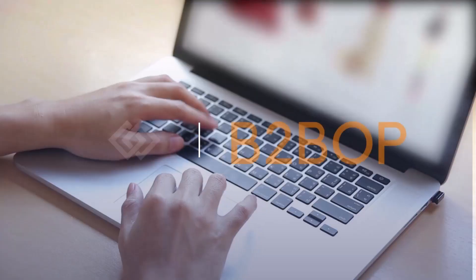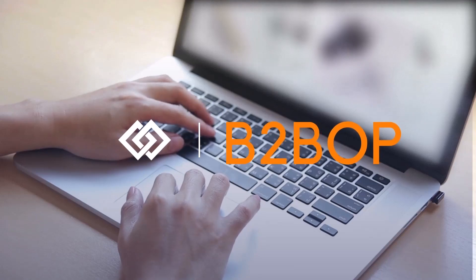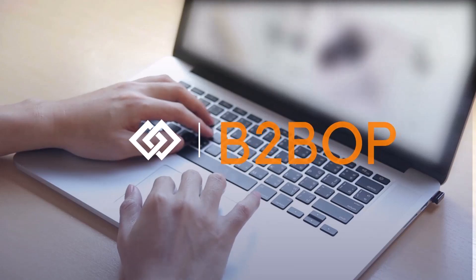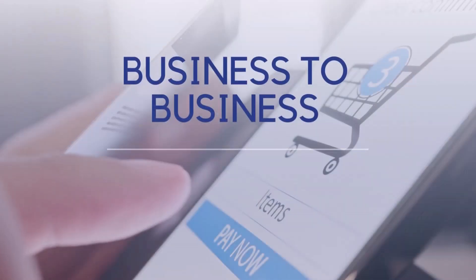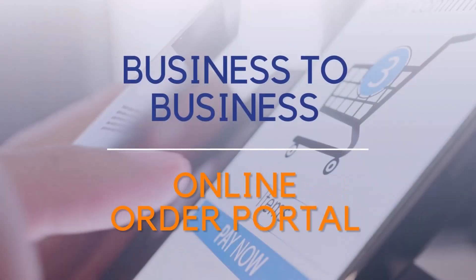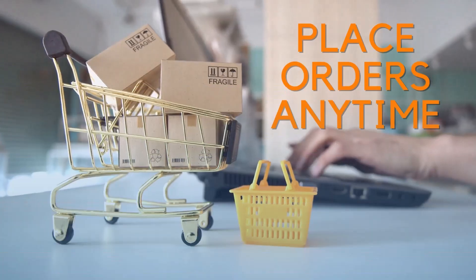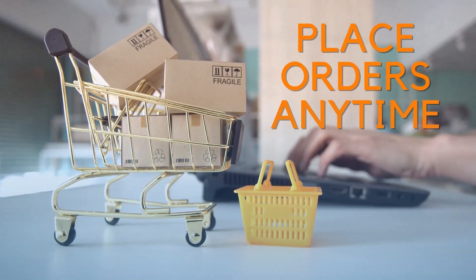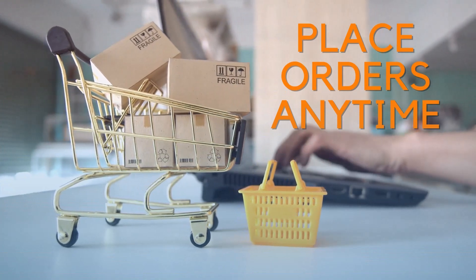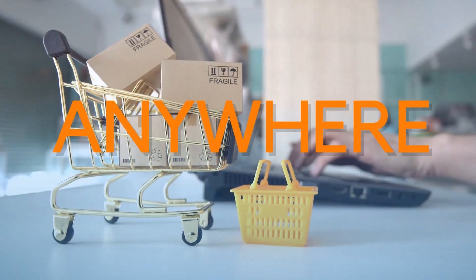Hi, I'm Danielle, and today we're going to be talking about Betabop. Bluelink's Business-to-Business Online Order Portal, or Betabop for short, is an online portal that gives your customers the convenience to submit sales orders at their own time.